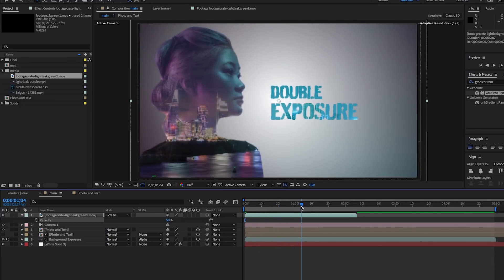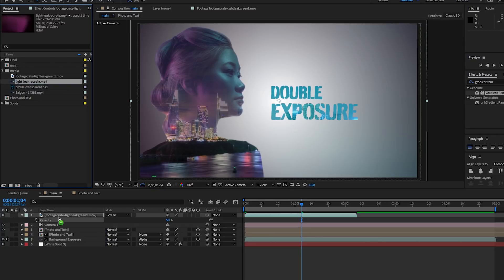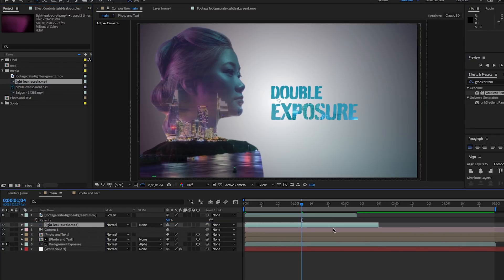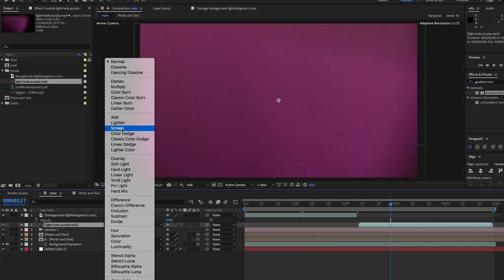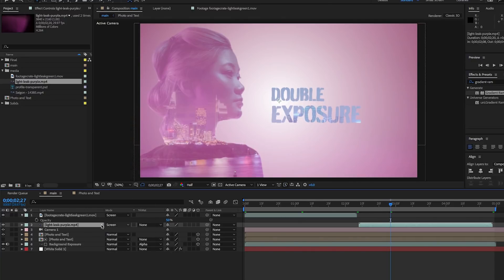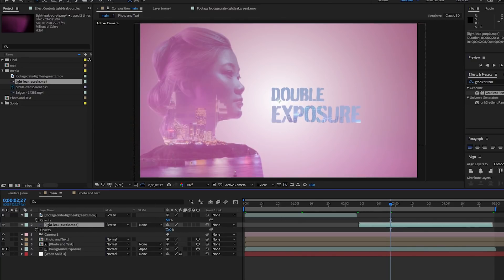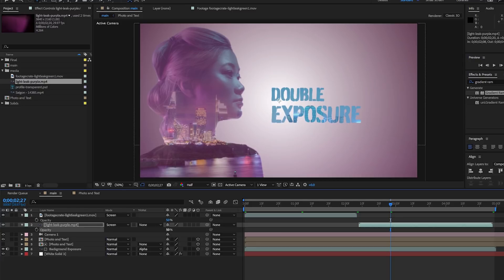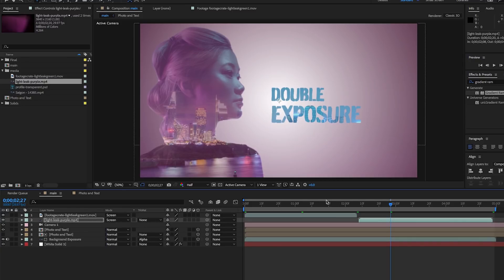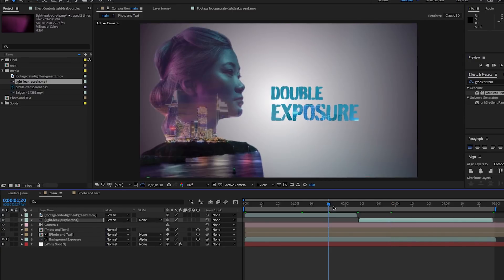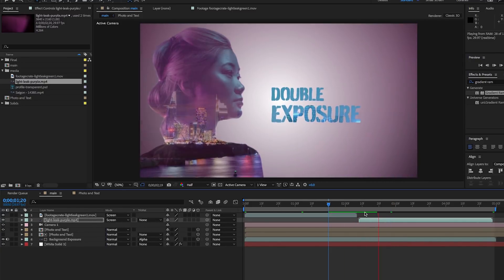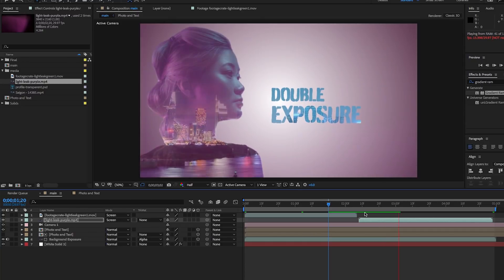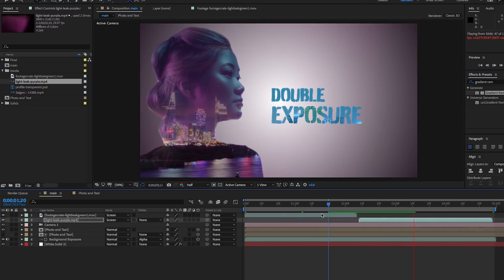Because this light leak is only so long, it doesn't fit the entire duration of our composition. Let's also drop in a purple light leak here and do the exact same thing. Change the blend mode to screen and reduce the opacity to 50. Now let's play it back. You can see that the light leaks added some more dynamism to the shot.